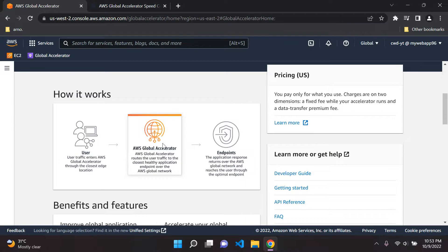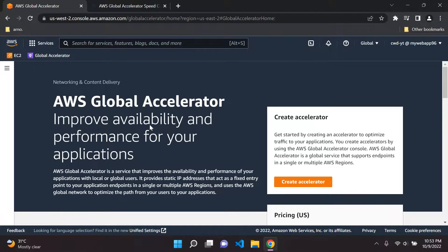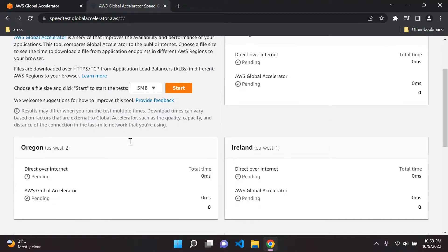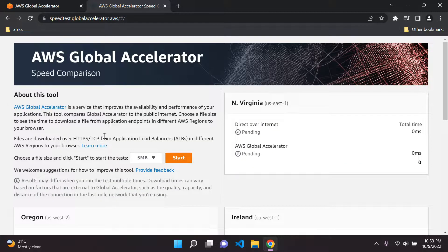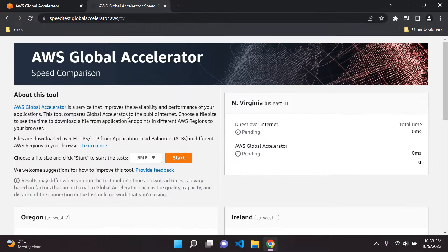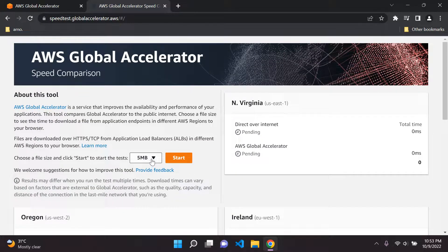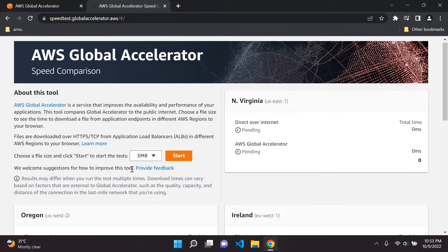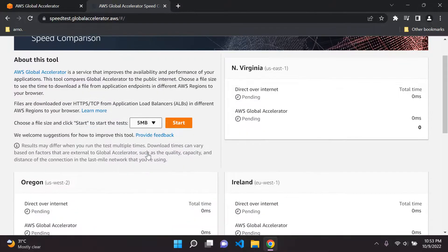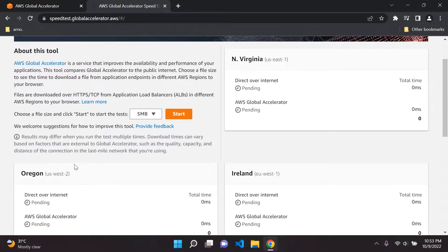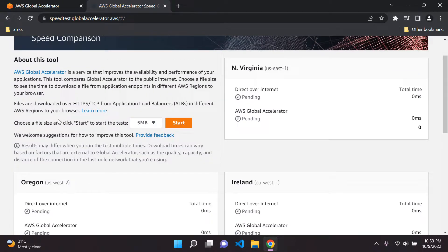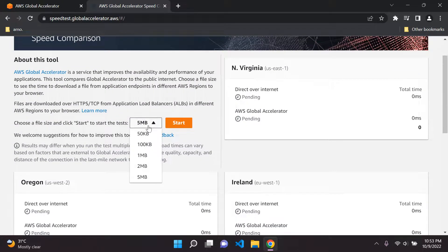I'm just going to showcase you the performance here. I have this speed test that AWS provides for Global Accelerator to test out the speed comparison. A really cool thing that you can do here is you can choose a file size and essentially check how the performance would be for uploading this particular file size.